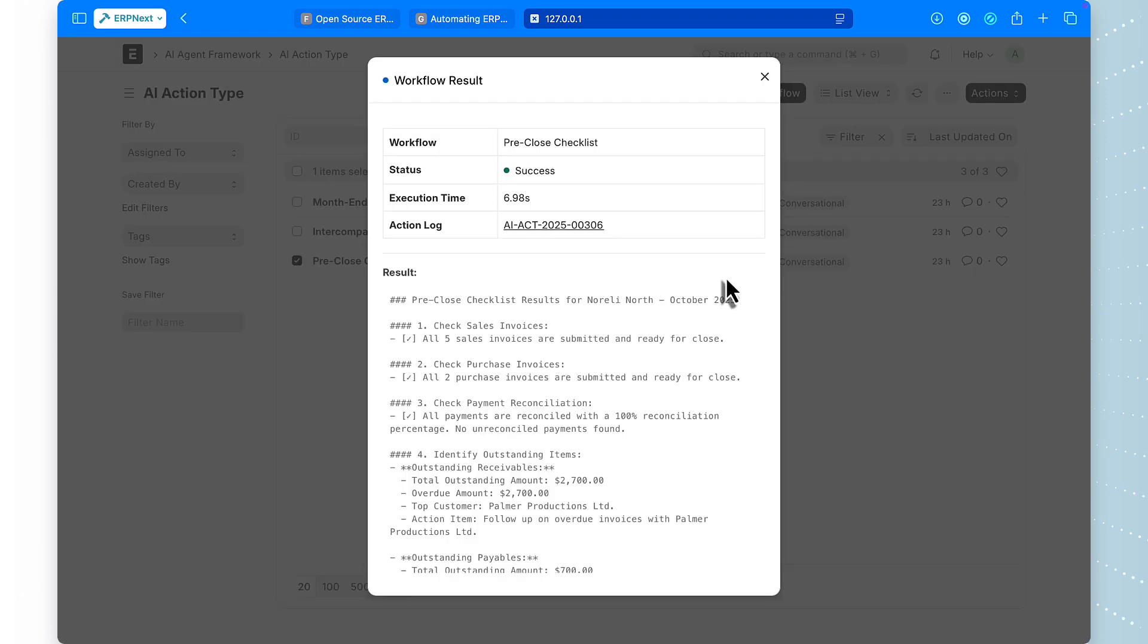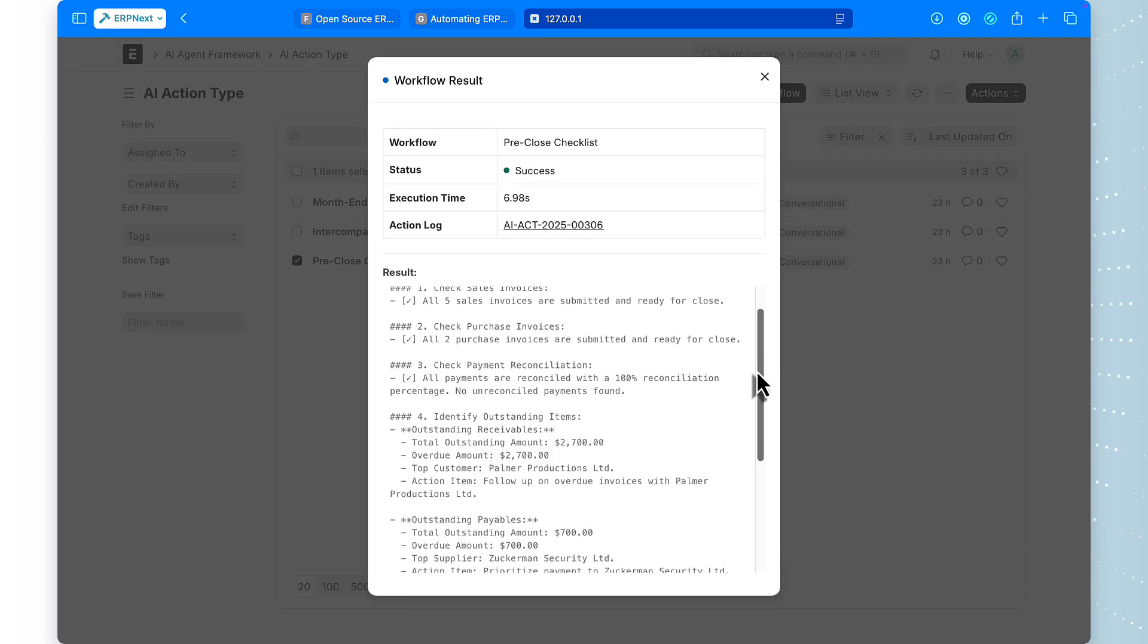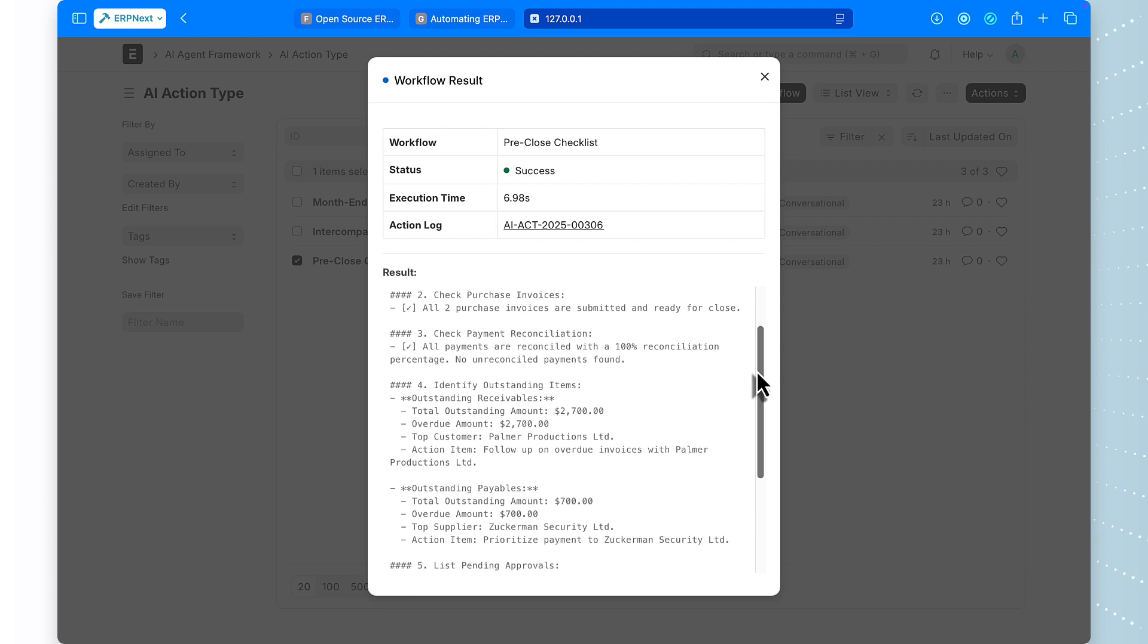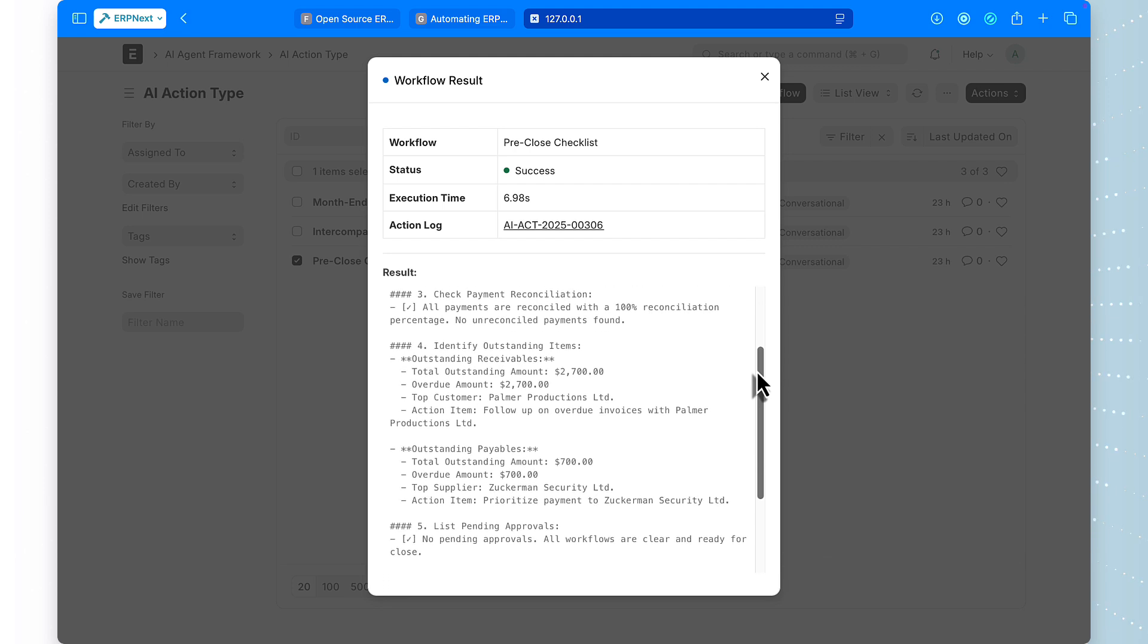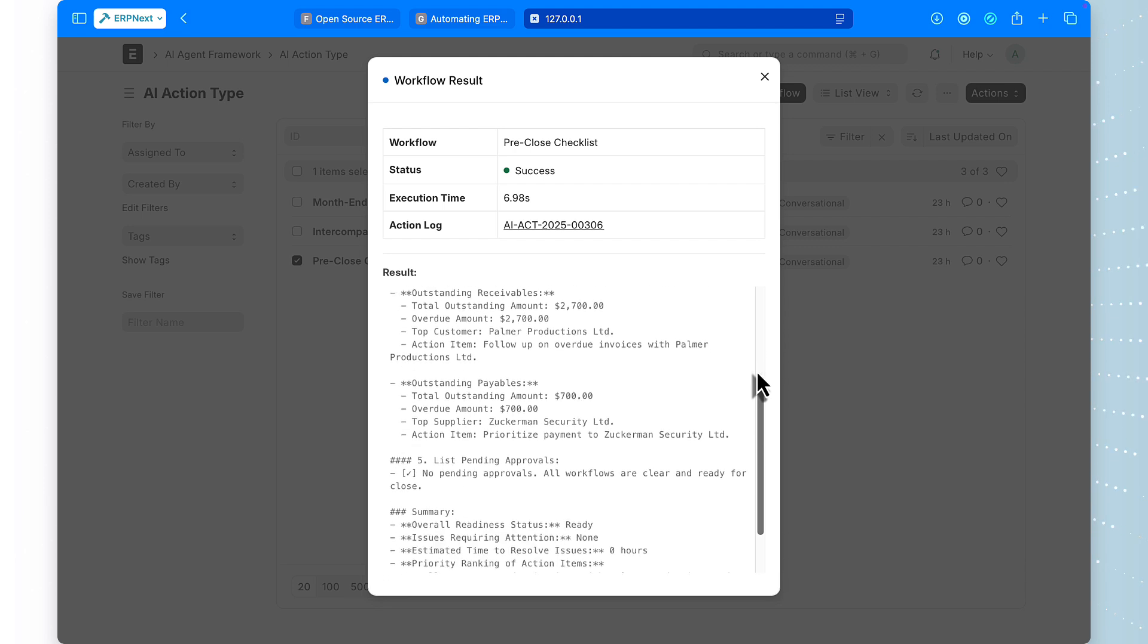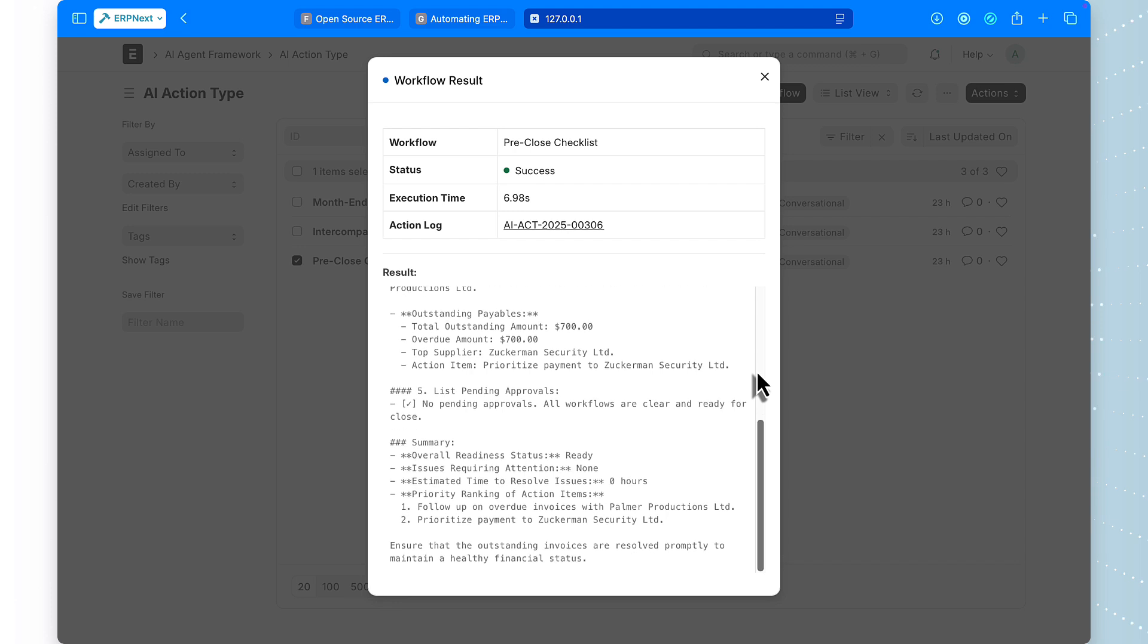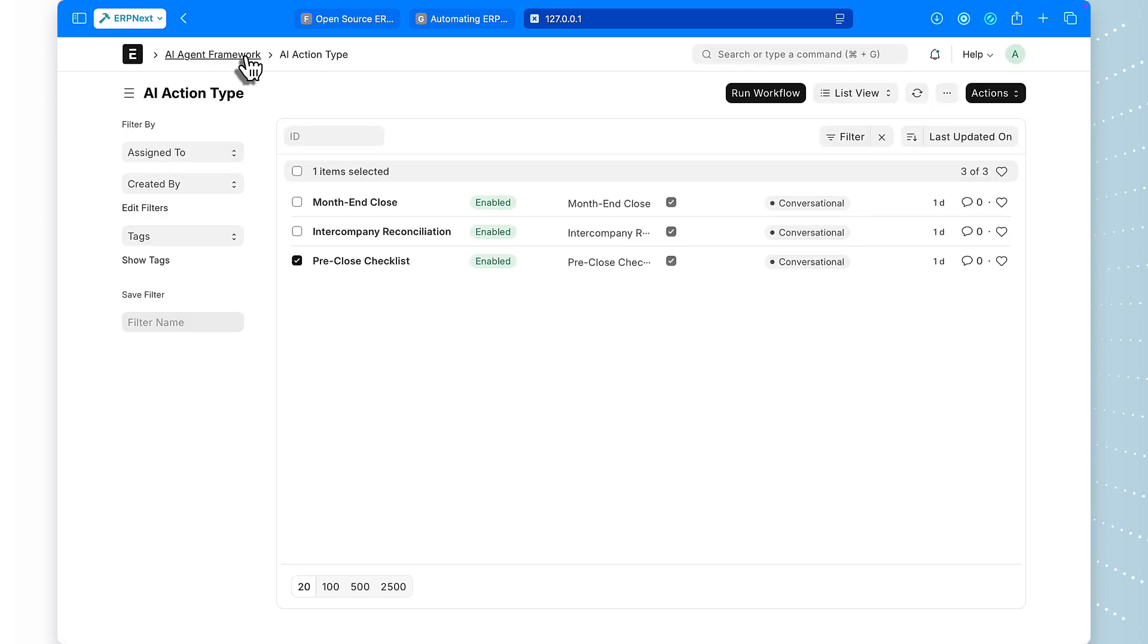And there's the report. Clean, professional formatting, clear text-based indicators. It found all invoices submitted, all payments reconciled, but flagged $2,700 in outstanding receivables that need attention.